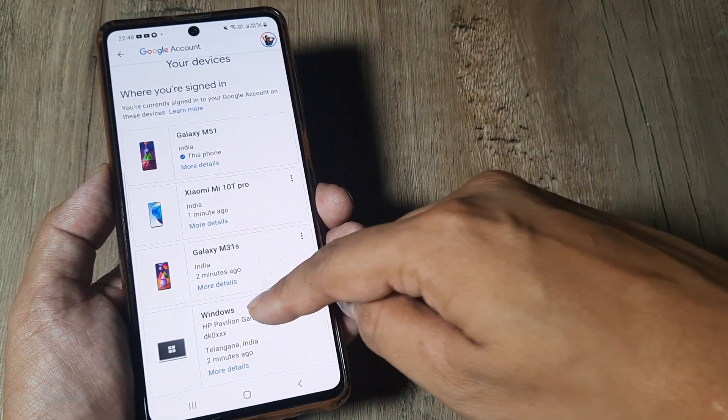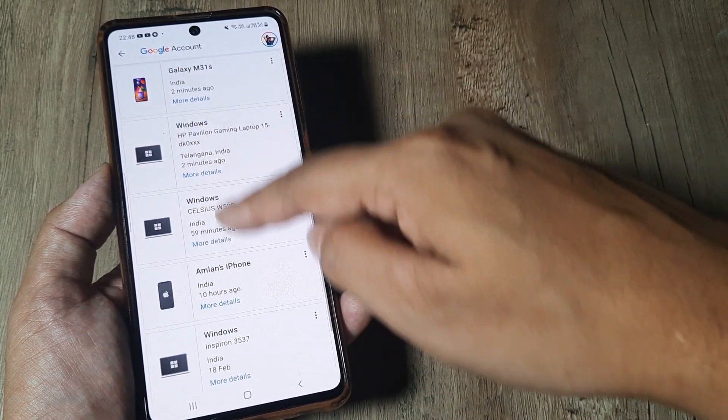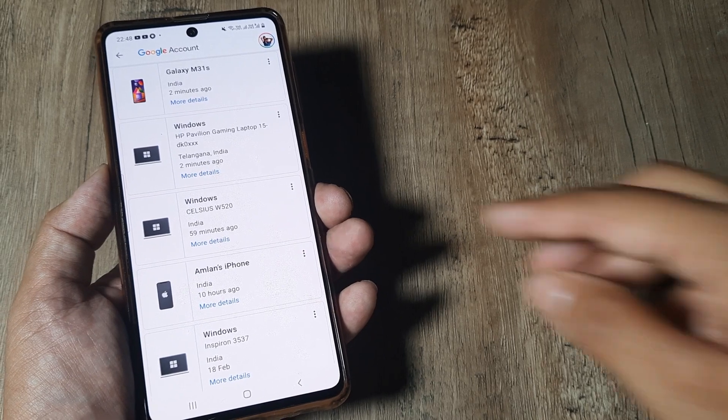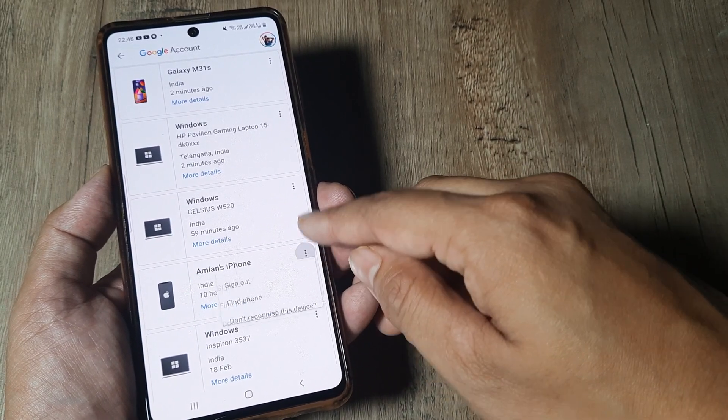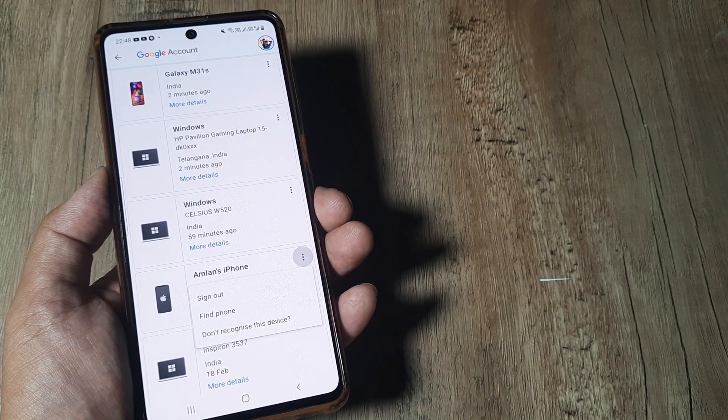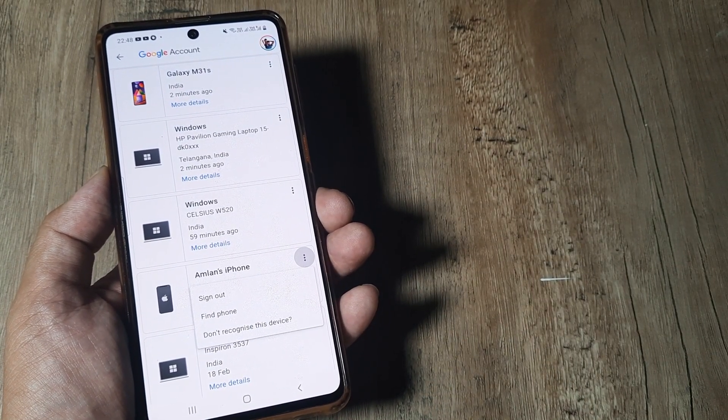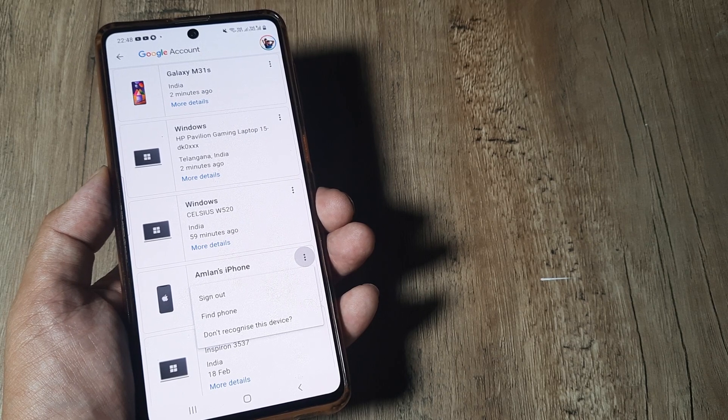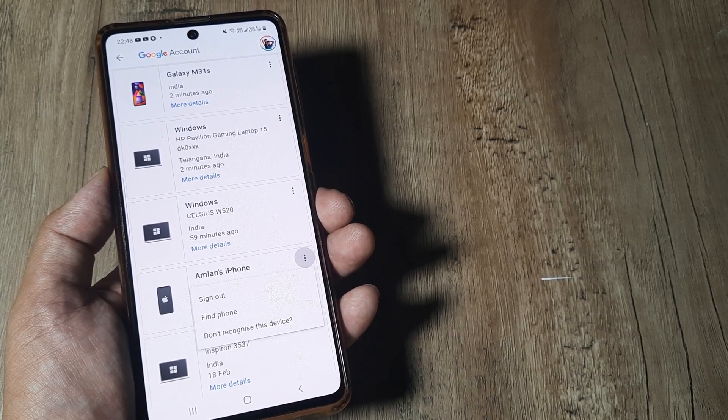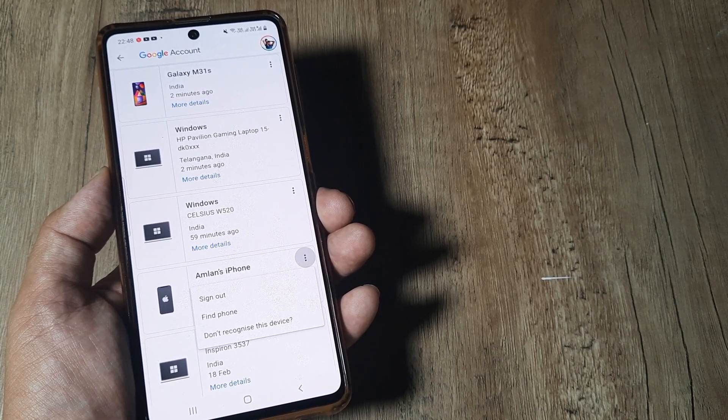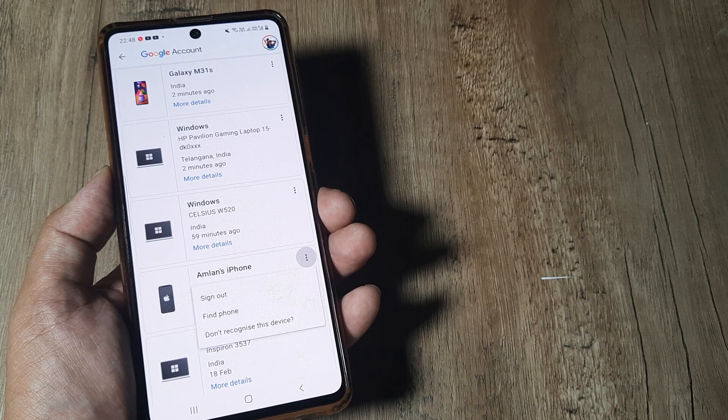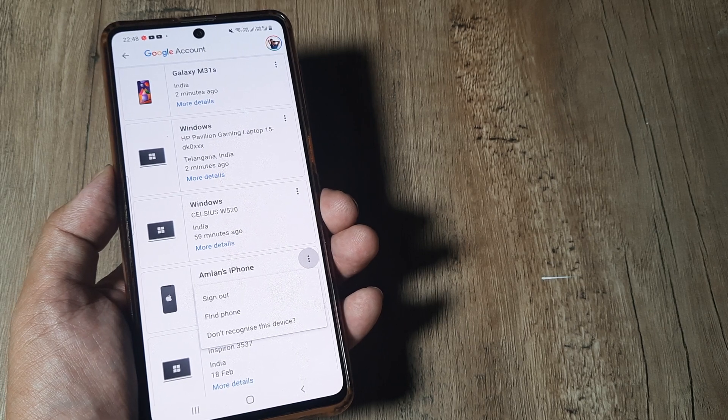So just check which devices you've signed in and go ahead and sign out from those devices so that you're signed out from your Google as well as your Gmail account. This is what you need to do to sign out of Gmail from all other signed-in devices.